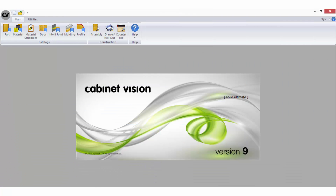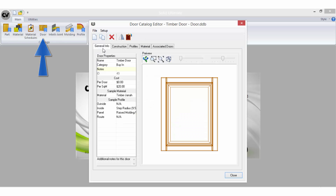Pricing information can also be added in the door catalogue. On the General Info tab of each door in the door catalogue, you have the option to apply pricing to that door style, either as a set amount per door or a price per square metre. These can be in addition to the material cost for that door.